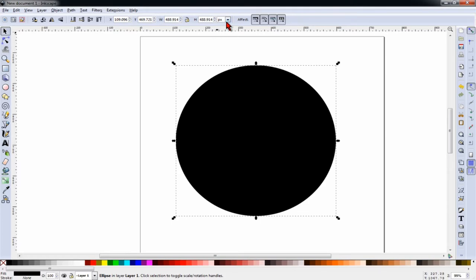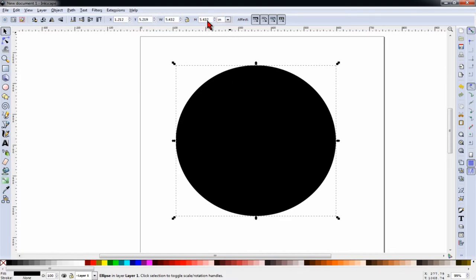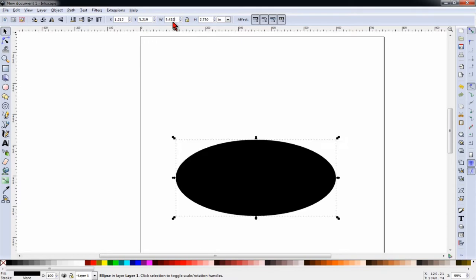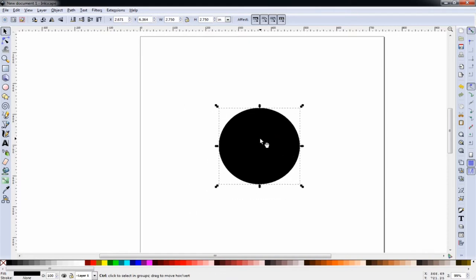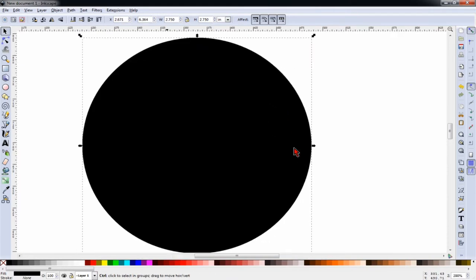Next, we want to size our circle. I've already measured the bottom of my wine glass and determined that I have a working space of about 2¾ inches. So at the top, I'll change the measurement to inches, and I'll change the width and the height to 2.75, and I'll zoom in.